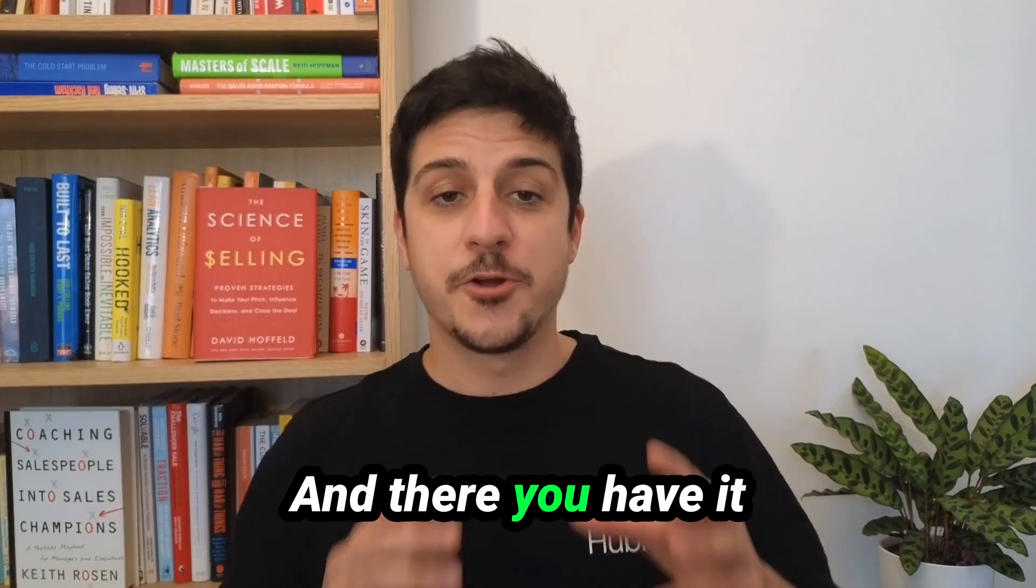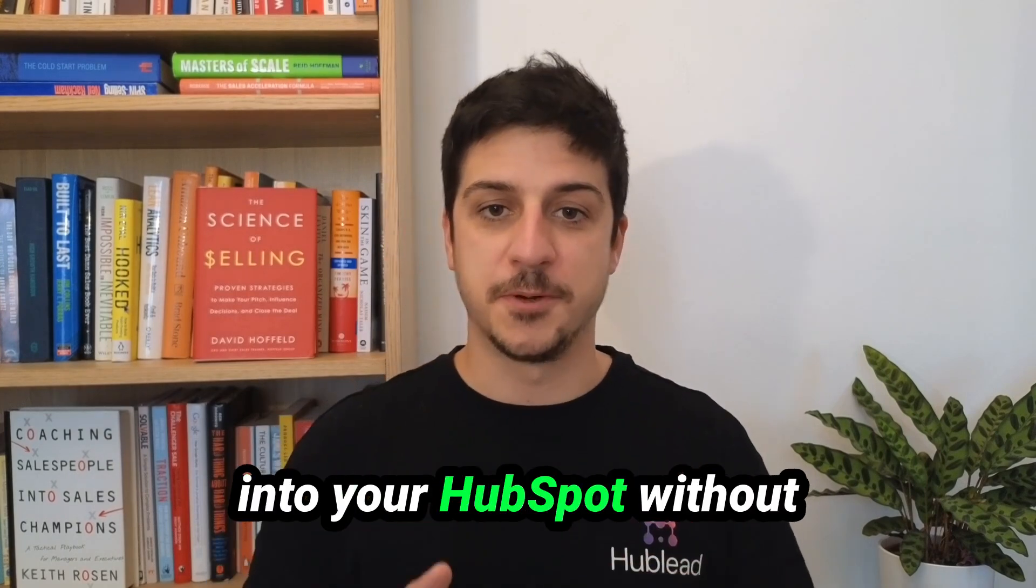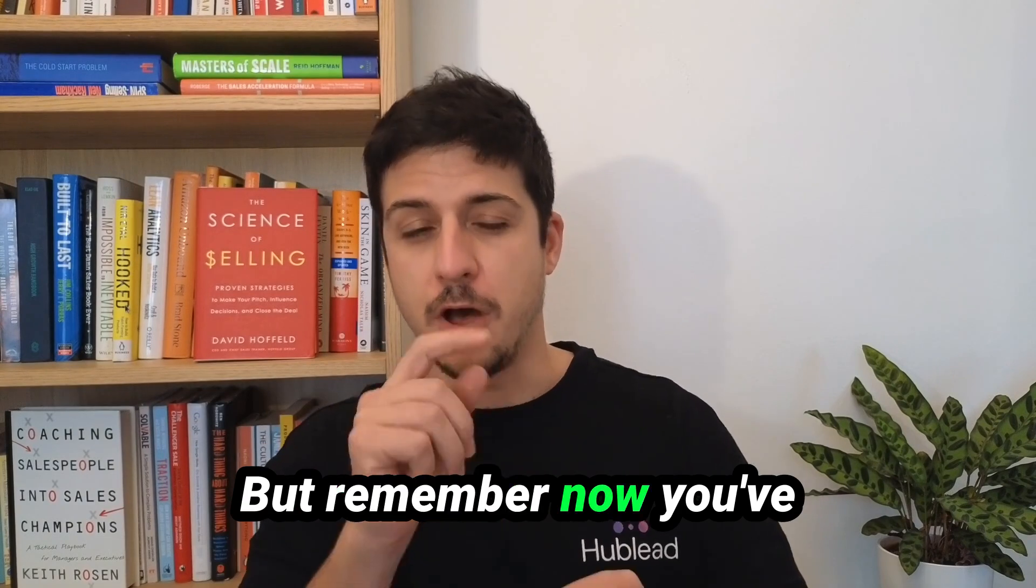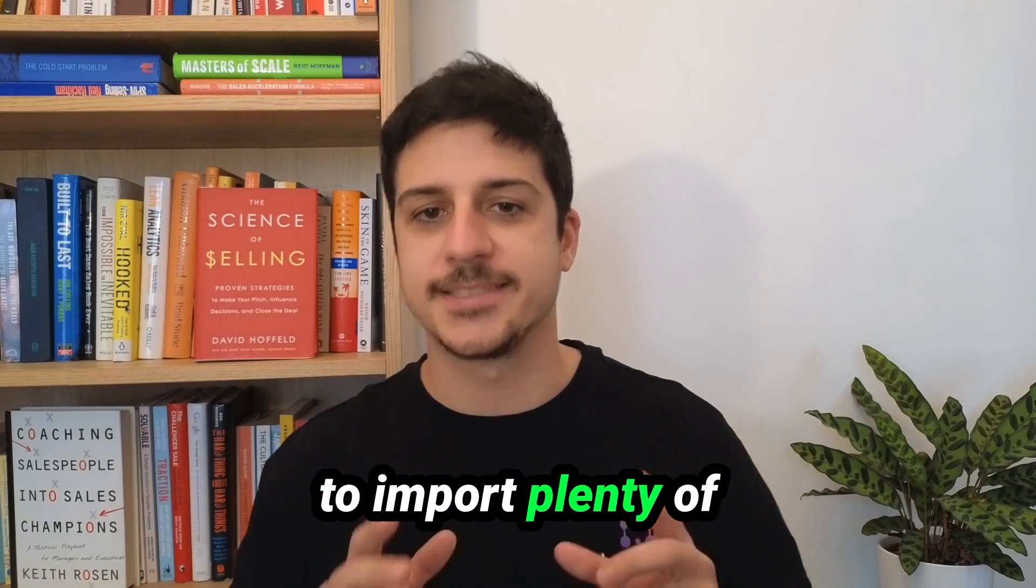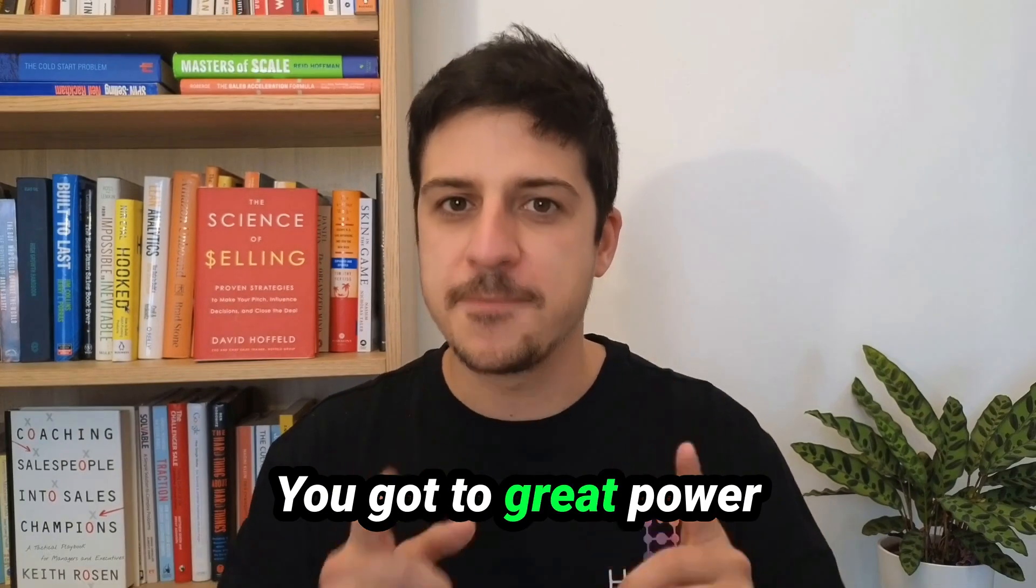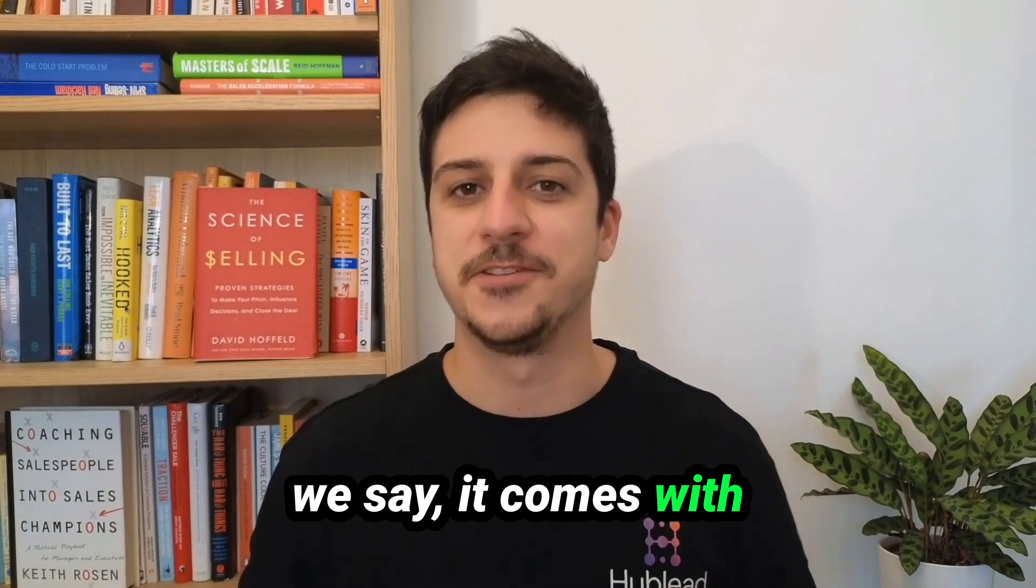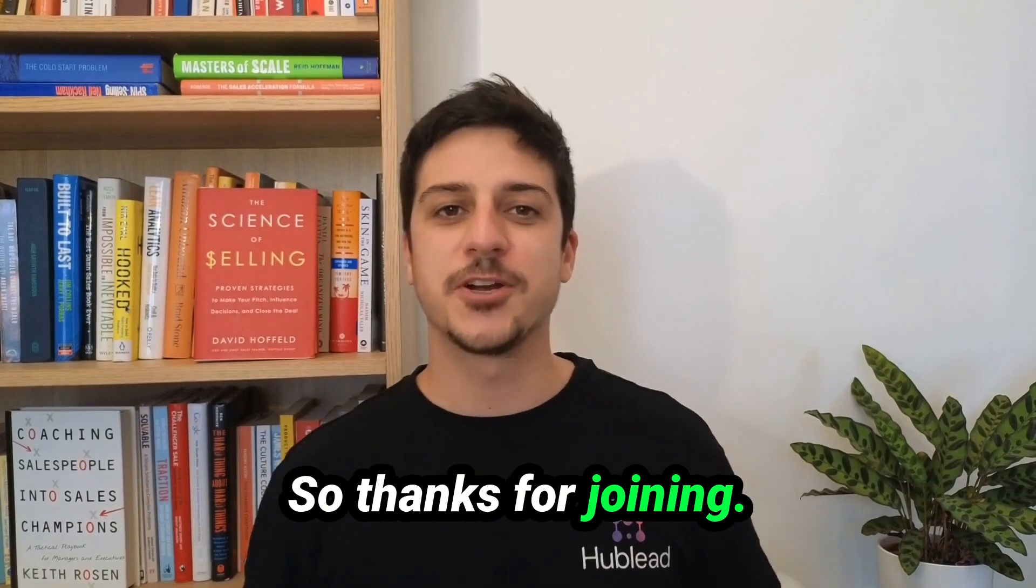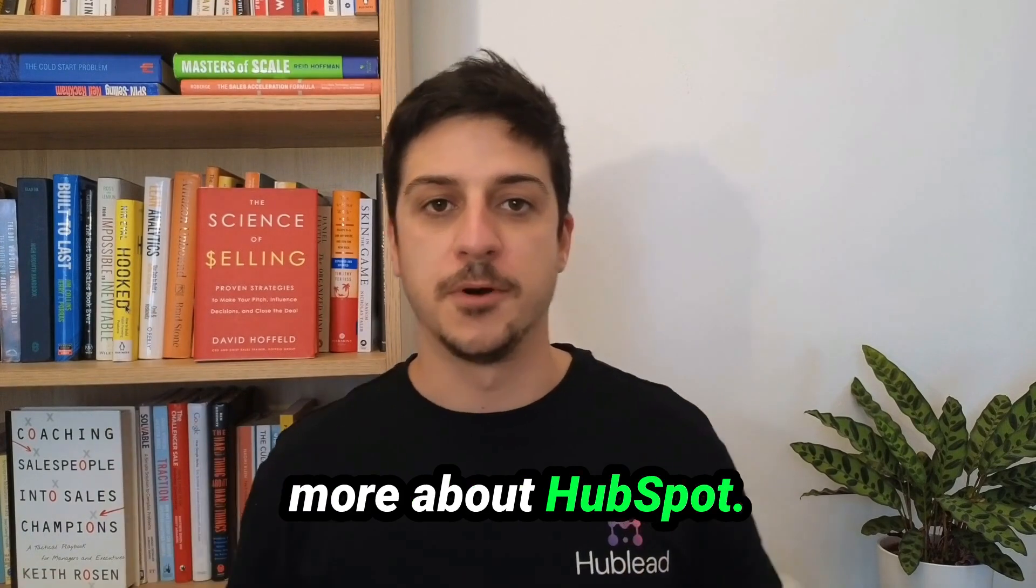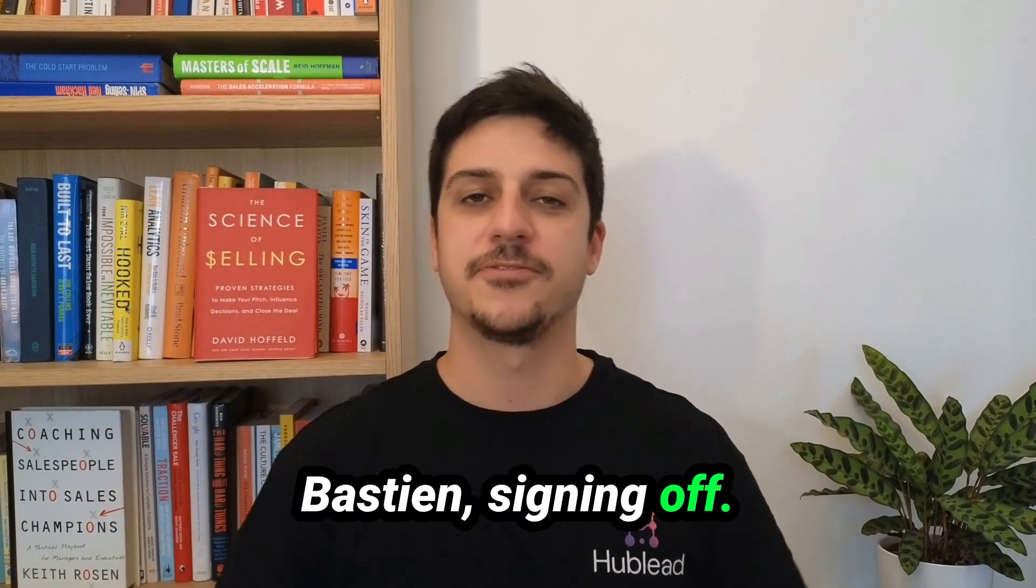And there you have it importing multiple records into your HubSpot without breaking your CRM. But remember now you've learned this feature. Now you know how to import plenty of things inside HubSpot. So do it wisely. You got a great power. And you know what we say. It comes with great responsibilities. So thanks for joining. Check out my YouTube tutorial if you want to learn more about HubSpot. Until next time, this is Bastien signing off.